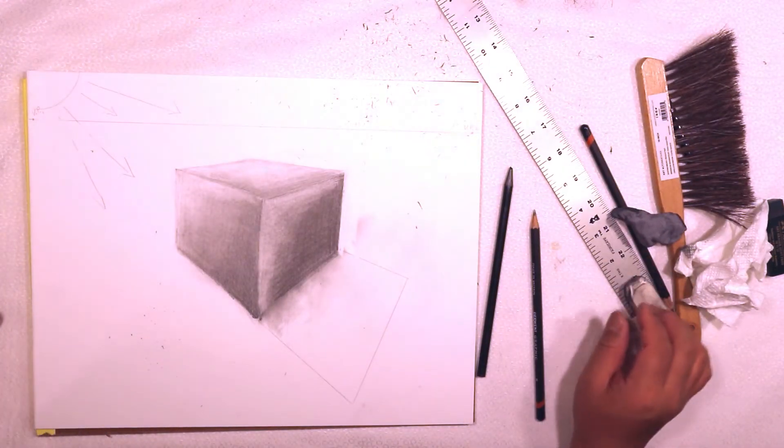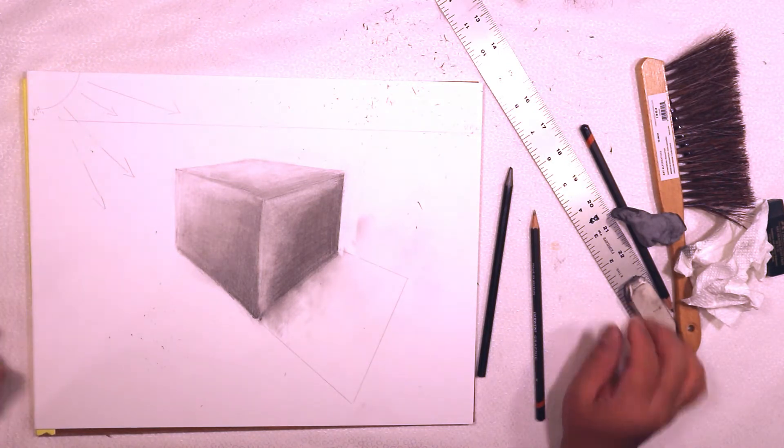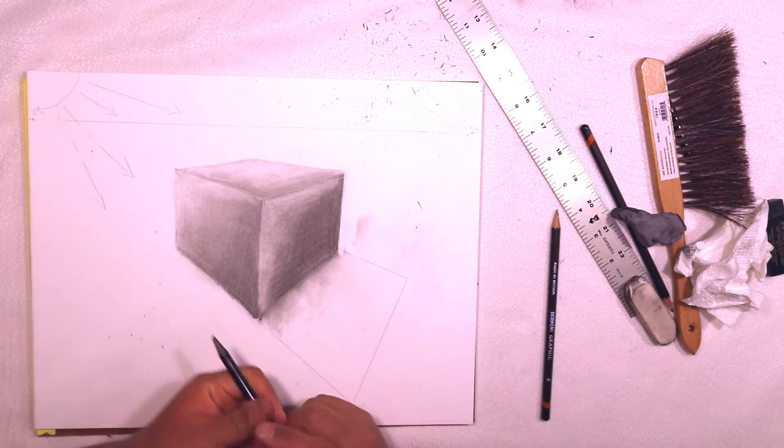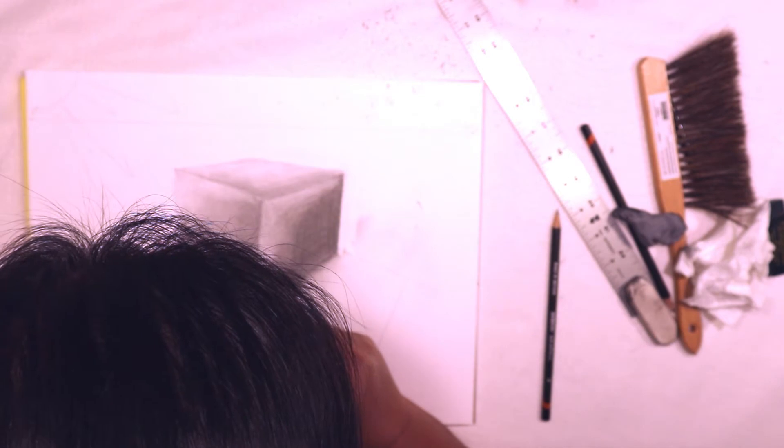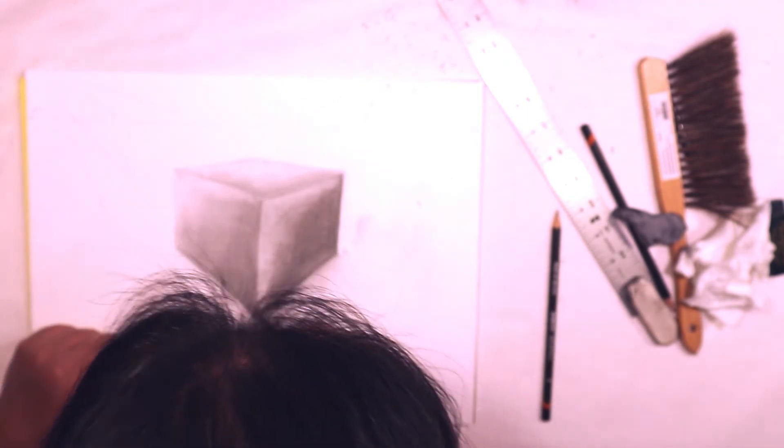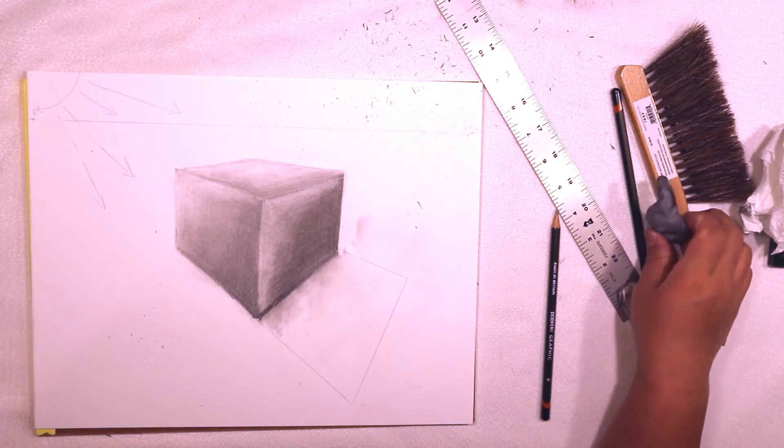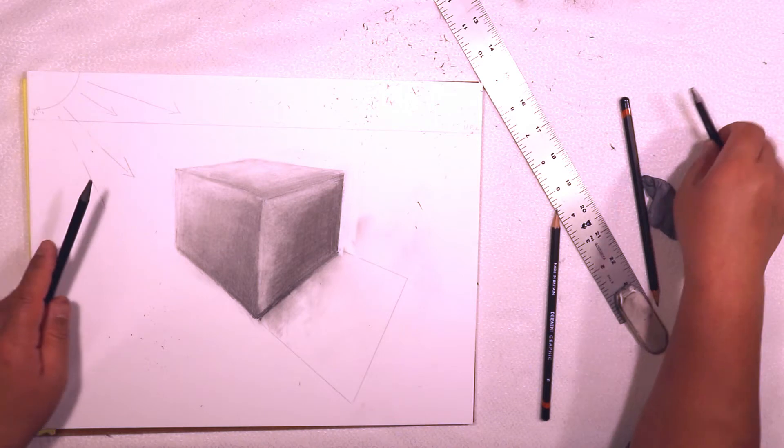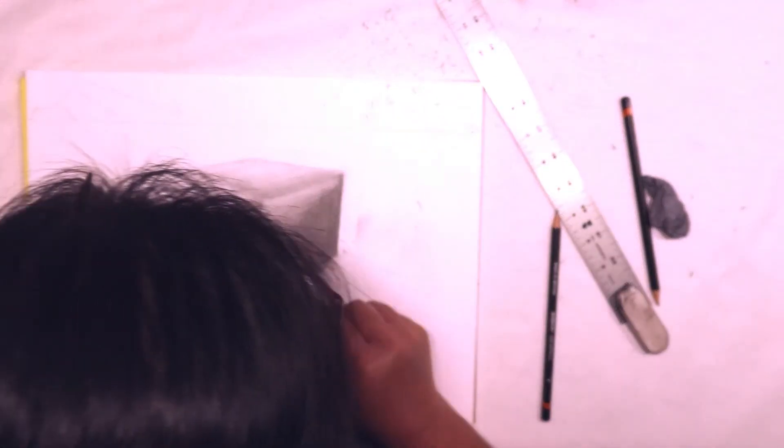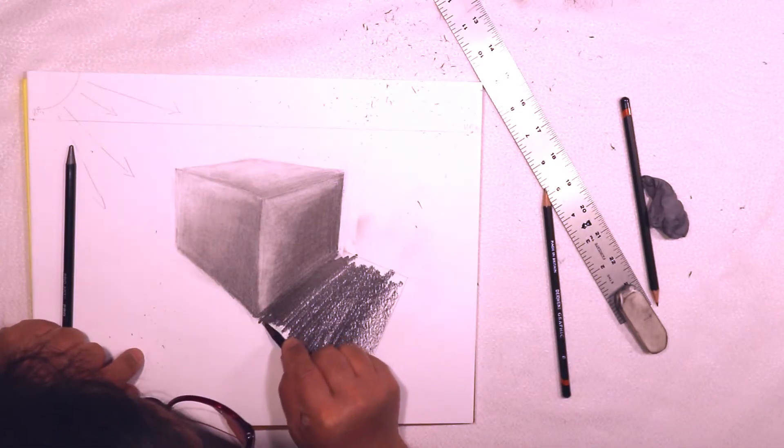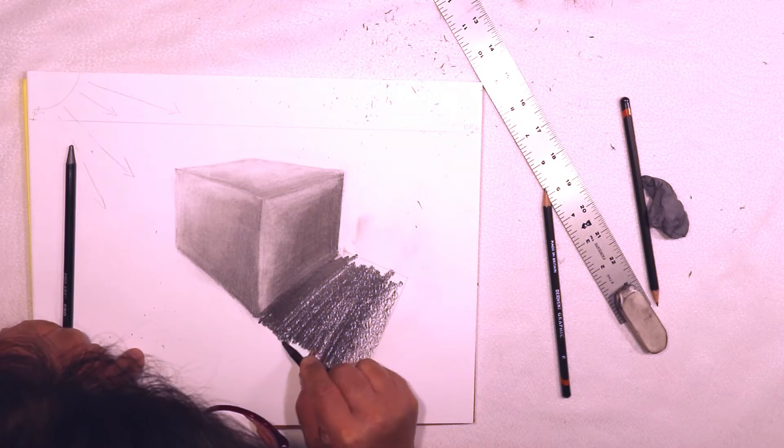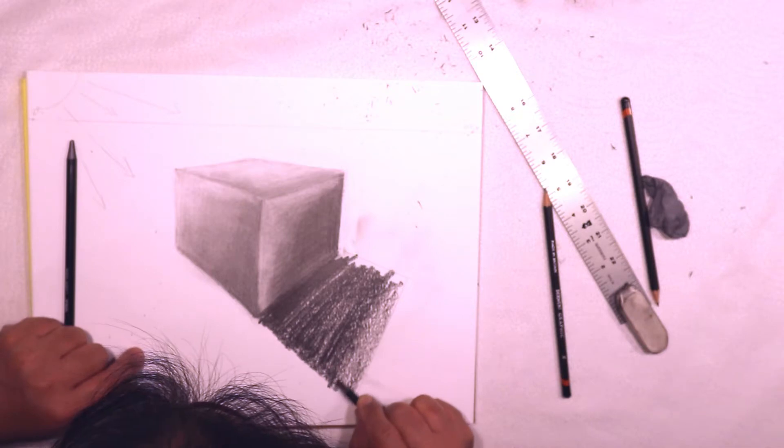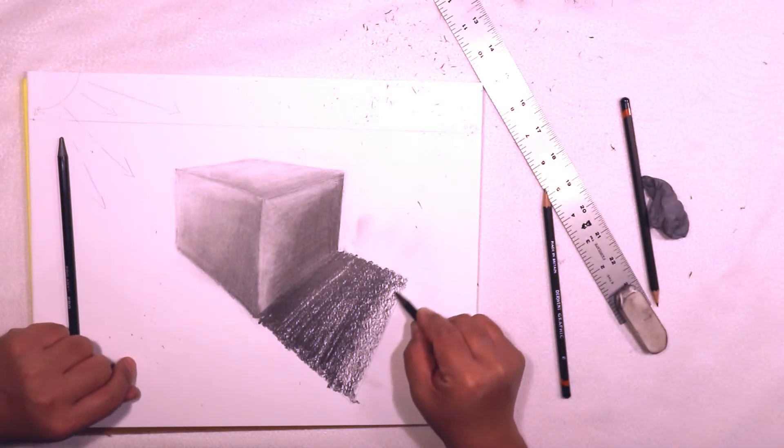We should begin to shade the cast shadow. I'm going to use a 4B pencil and I'm going to press very, very hard right underneath where the umber is starting to come out from under the box. I think I can actually go a little darker, so I'm going to get a 6B pencil and just kind of fill in where I skipped on the edges.